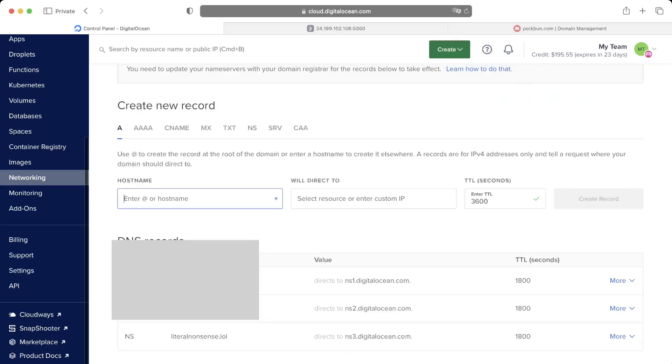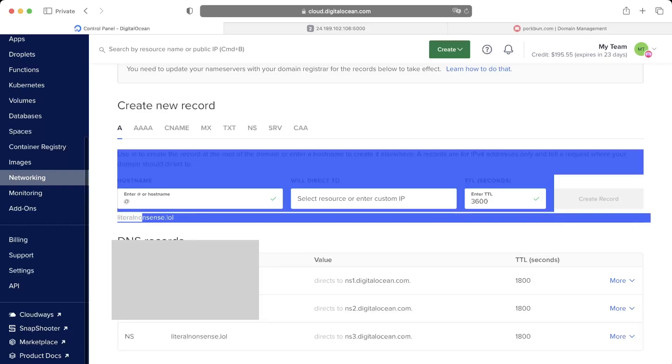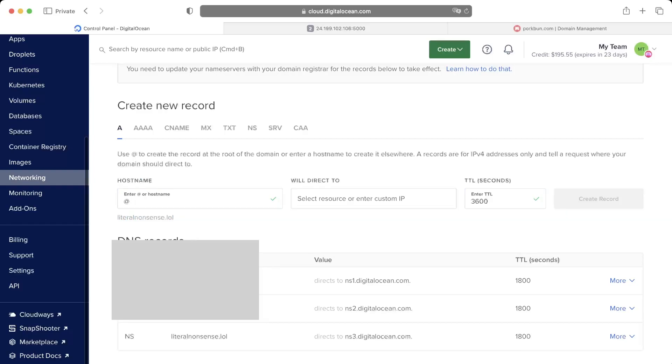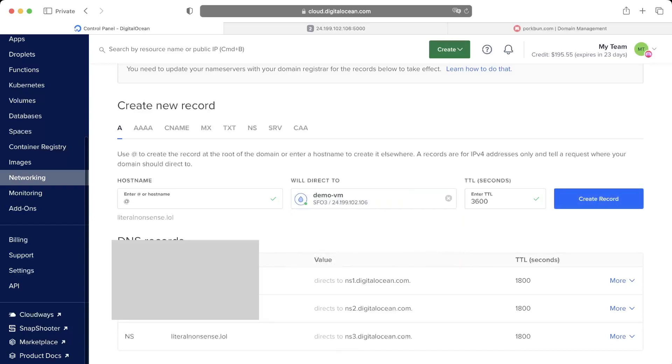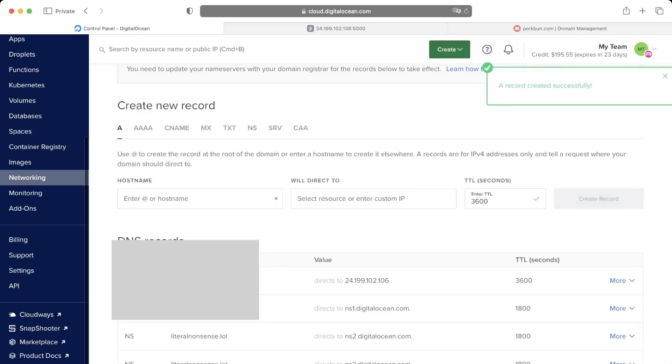And we just have to focus on the A record. Put an 'at' sign, so whenever the user types in just your domain name, they will be directed to the Flask app. And next is the IP address—so the IP address that you log in with to SSH, that is the one. Drop it down and choose the correct one.